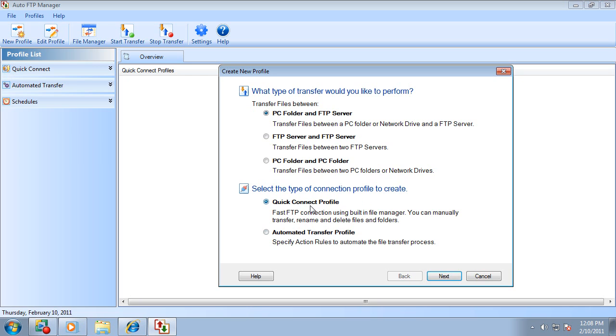The quick connect profile is a simple connection that gives a file manager where you can manually transfer files by dragging and dropping them into the correct folders.